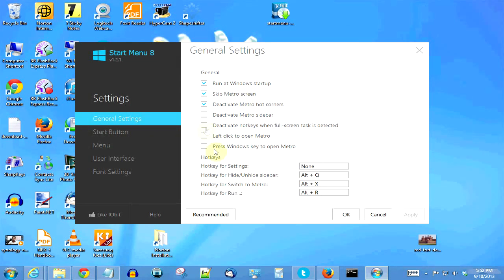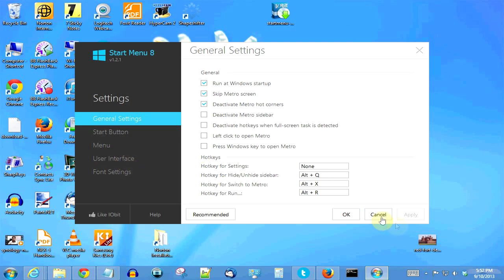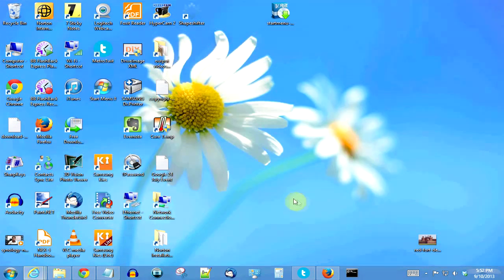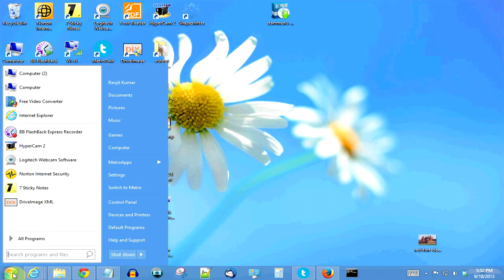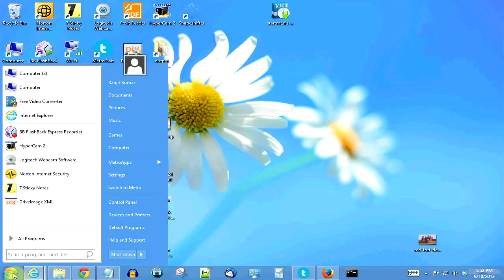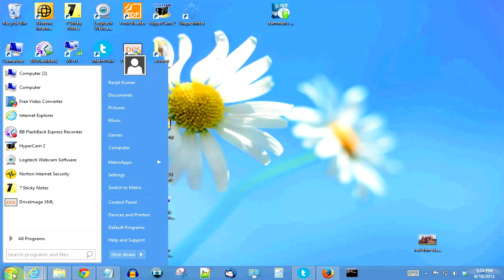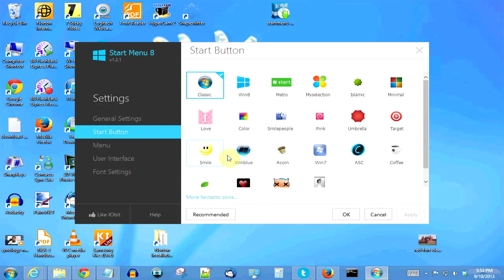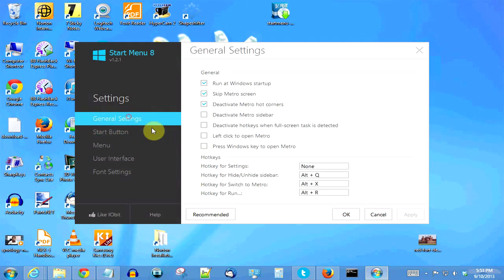It can also skip the Metro screen and directly come to the desktop. Right now if you press the Windows key, the Start menu will pop up like this. But if you want the default modern UI to come, you can check that option here in settings. I don't want the Metro or the modern UI to come so I have left it unchecked.